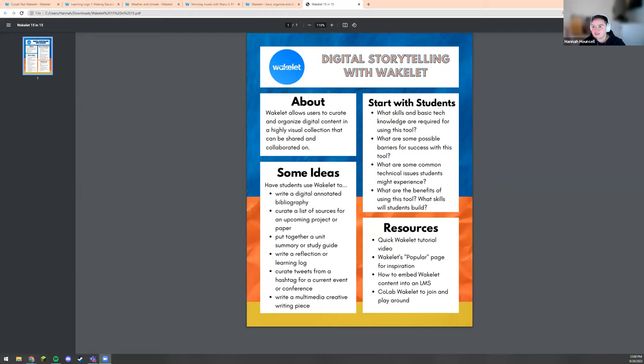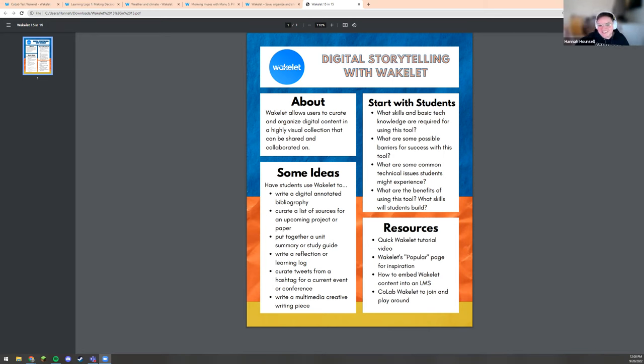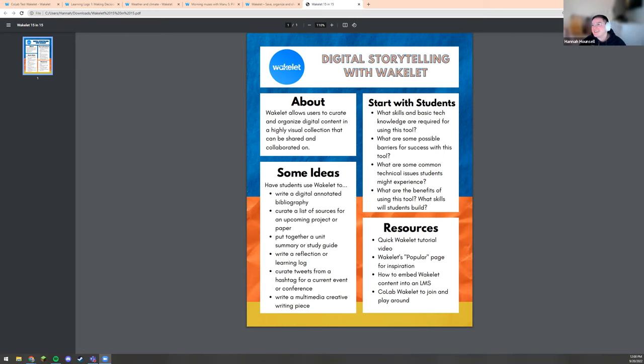All right, hello everybody and welcome to 15 and 15. We're here most days at noon to talk about teaching and learning. Today I'm going to toss it over to my colleague Hannah Hansel. That's me, although I do still have a last name in purgatory. I need to change all of my last name stuff. I just noticed on Zoom it says Hansel. I got married, so I'm still working on it.